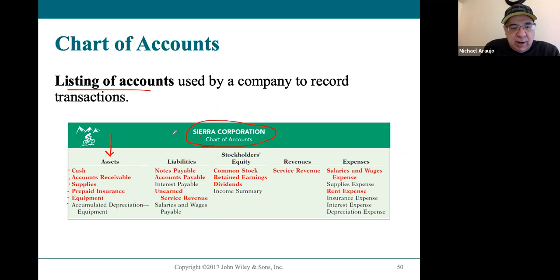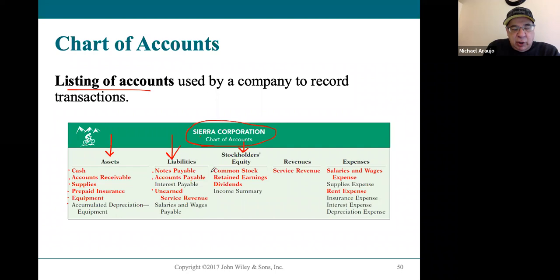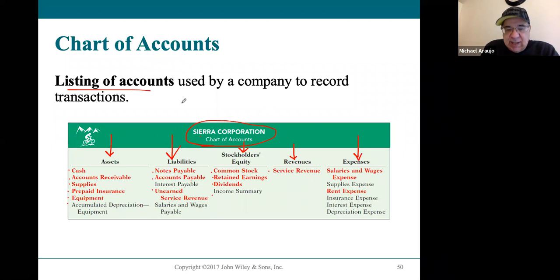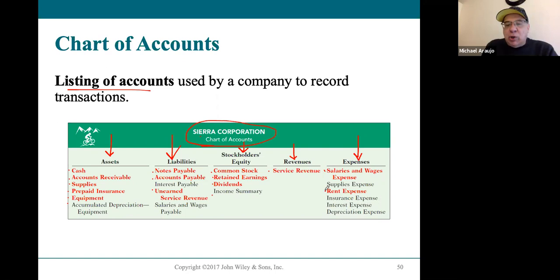The liability accounts are listed in order: notes payable, accounts payable, and unearned service revenue, plus a couple of other payables we'll learn about. Stockholders' equity accounts are listed next — common stock, retained earnings, and dividends. Revenue accounts are listed fourth; Sierra Corporation only has one revenue account, but companies can have multiple. Last are the expense accounts. Sierra Corporation has salaries and wages expense and rent expense from the transactions we've looked at, and we'll learn about some other expense accounts in chapter four.